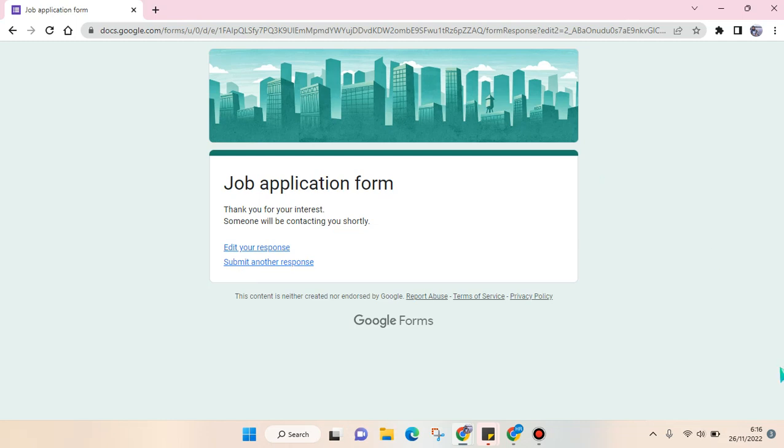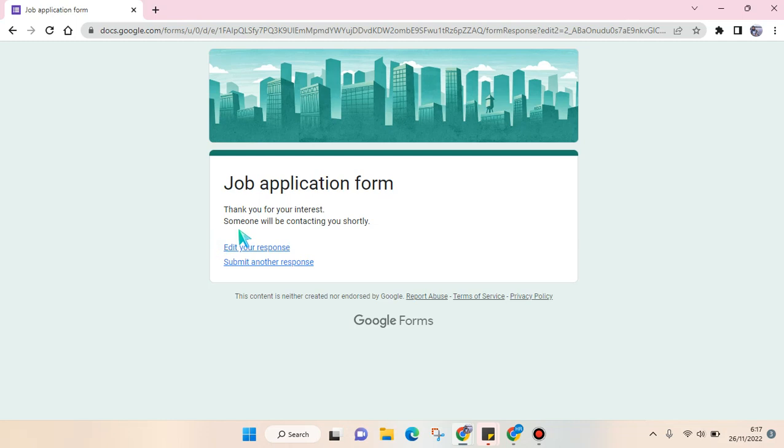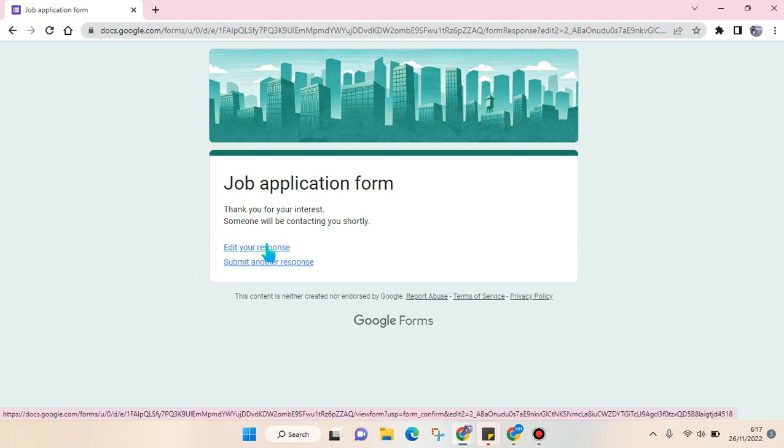Not all Google Forms can do this. Not all of them allow you to edit your response. So that's all for me. I hope this tutorial will be helpful. If you have any questions, feel free to drop them in a comment.